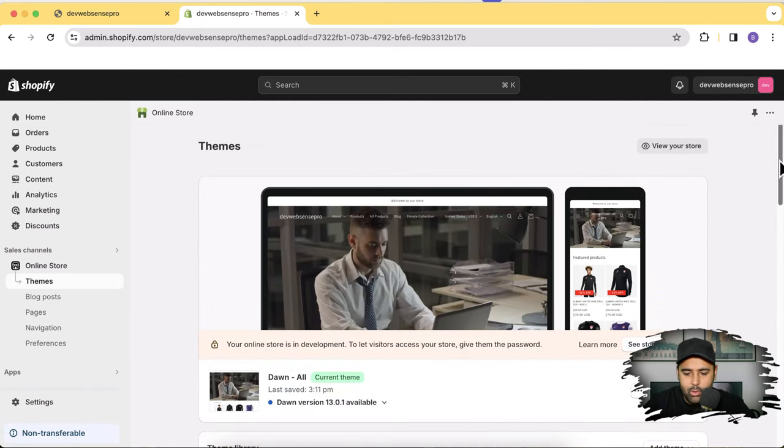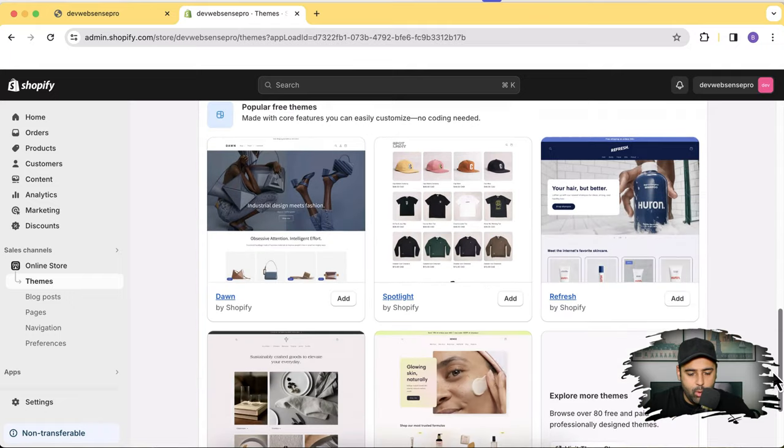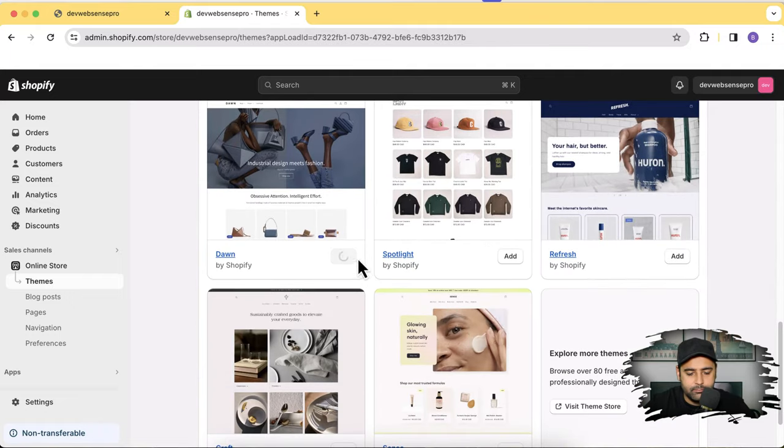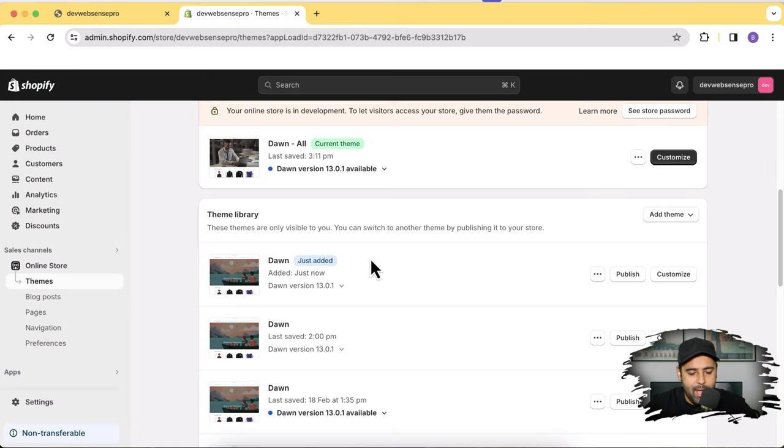The theme I have activated already has a lot of customization, so I'm going to install a fresh Dawn theme which is version 13.0.1 — click the Add button. While it's installing, there is a promotion going on: if you want to set up your store for just one dollar per month, you can sign up via the link in the description. Normal pricing for Shopify is around $29, so make sure to sign up and avail this offer.